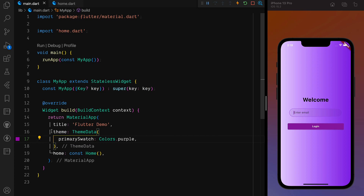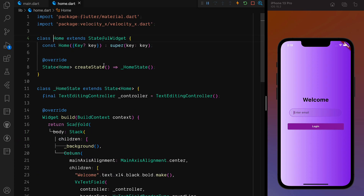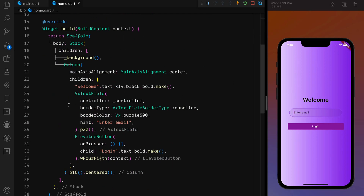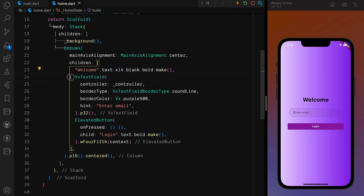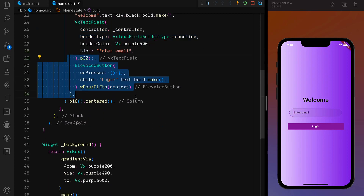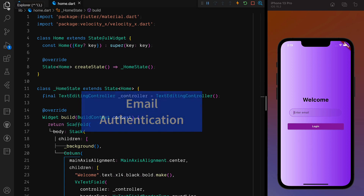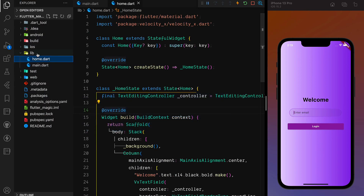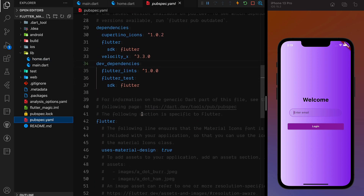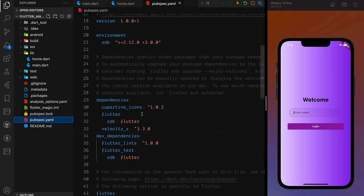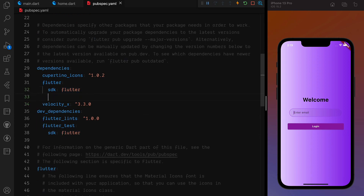We have a very simple Flutter app — just a ThemeData along with a HomePage. Inside the HomePage I am using my VelocityX package to create the UI quickly — it has just a text, a text field, and a button. The project structure has just a home and main.dart. Let's go to pubspec.yaml and add the Magic SDK.